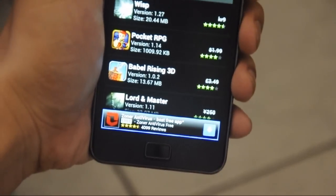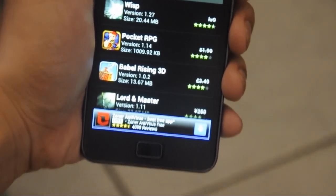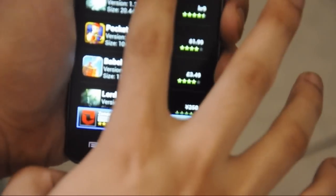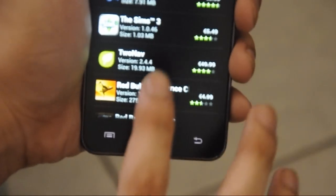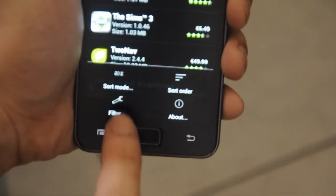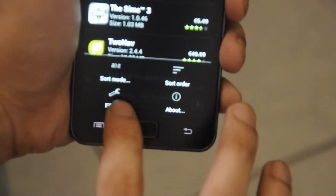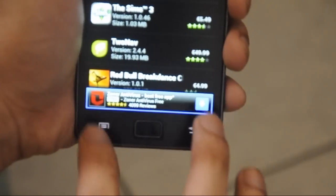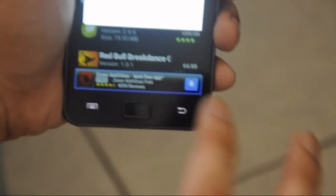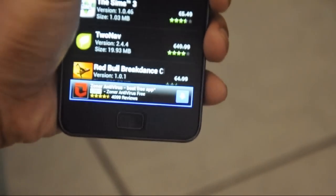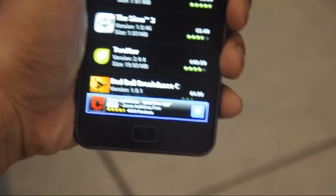All apps here are free — even the paid apps — unlike the Android Market or the Google Play Store which has paid apps that will cost you a few dollars and require a credit card. Here, all apps are free, even the paid ones.